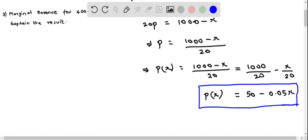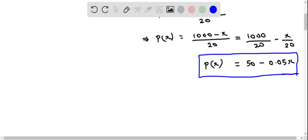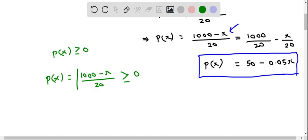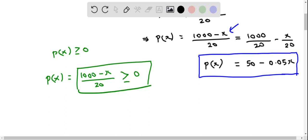We will now determine the domain of this function p(x). For this, we utilize the function p(x) equals 1000 minus x over 20. Remember that the price of a product cannot be negative, so we set up the inequality that p(x) has to be greater than or equal to 0. We focus on this inequality and determine x from it.